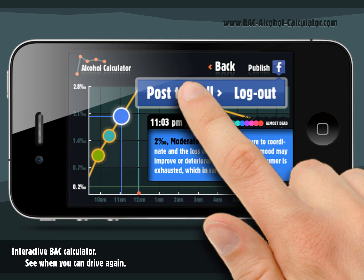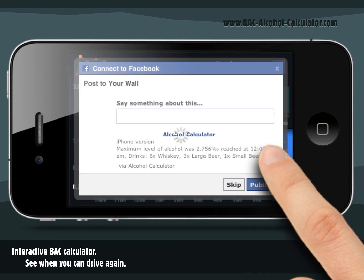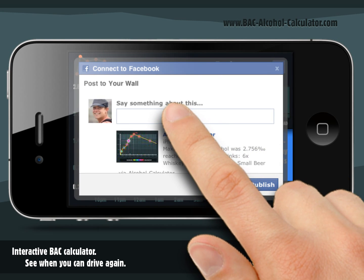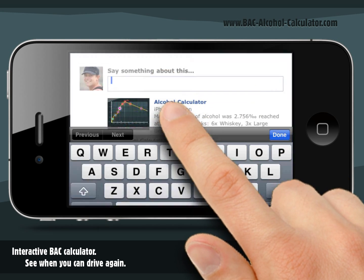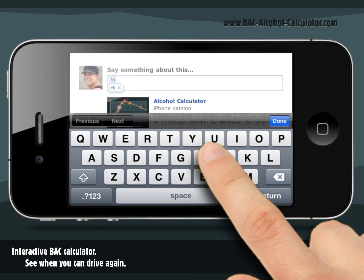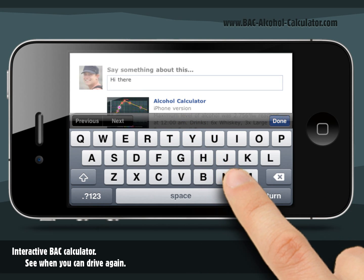The BAC Alcohol Calculator also allows you to post the results of your test to your Facebook account wall. It's easy — just log into your Facebook account, add a comment and post.